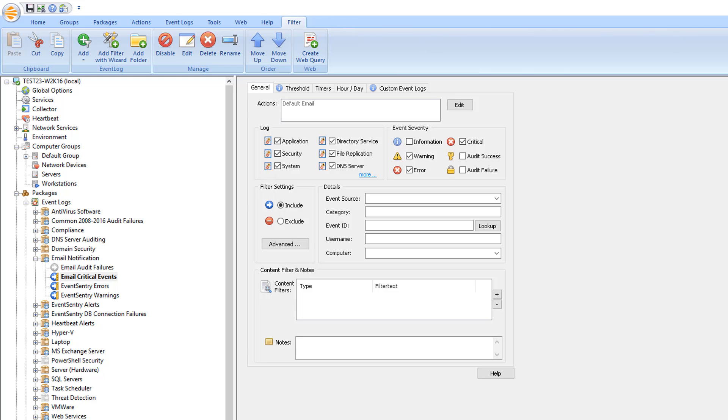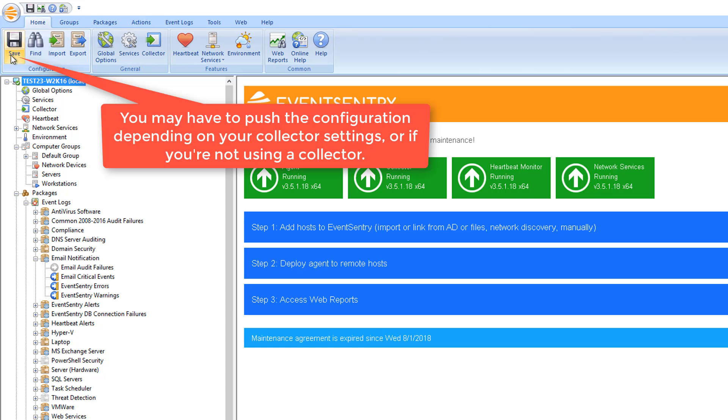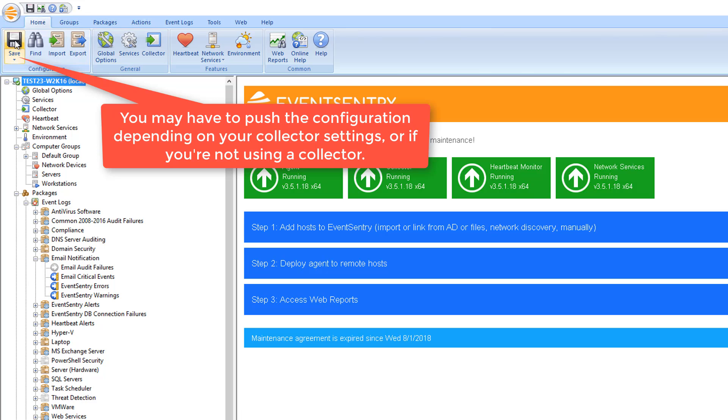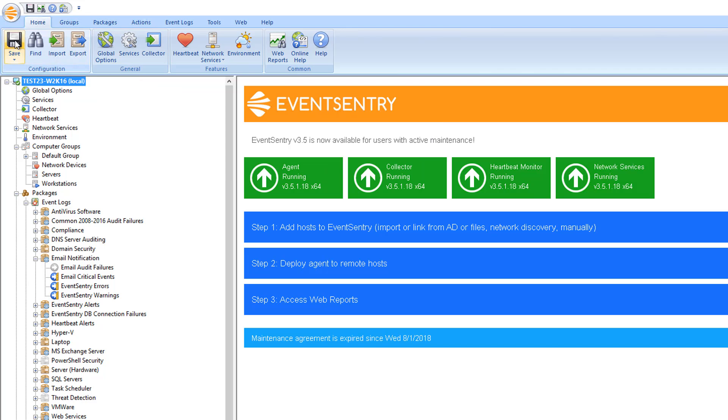When you're done, simply save the configuration to make sure that the settings actually get applied. And from that point forward, you shouldn't be getting any more alerts about these events. And that's how easy it is to exclude email alerts from EventSentry. Thanks for watching.